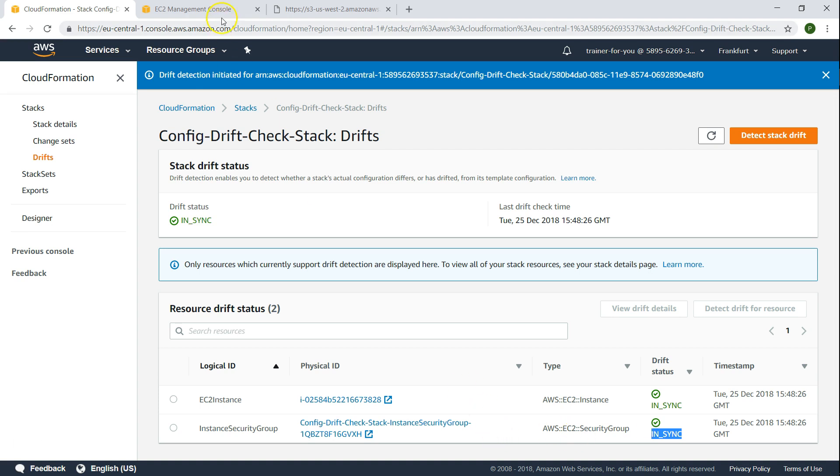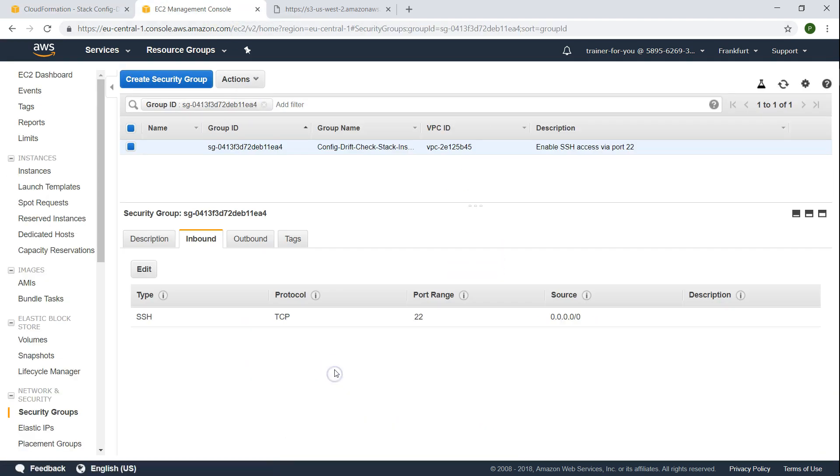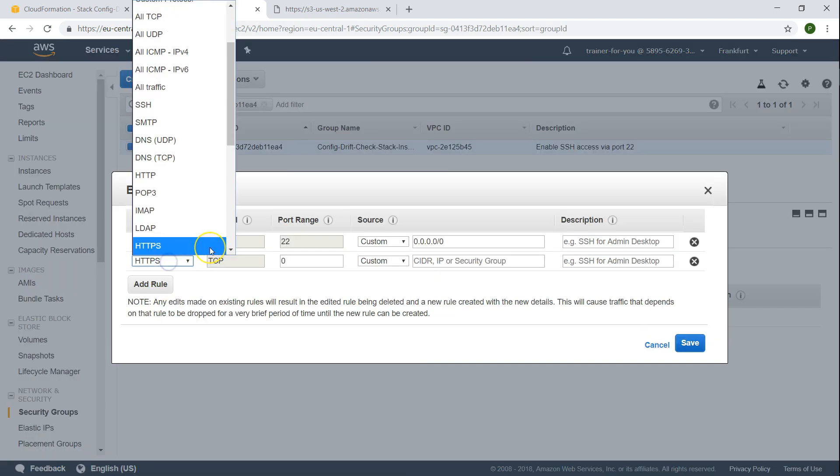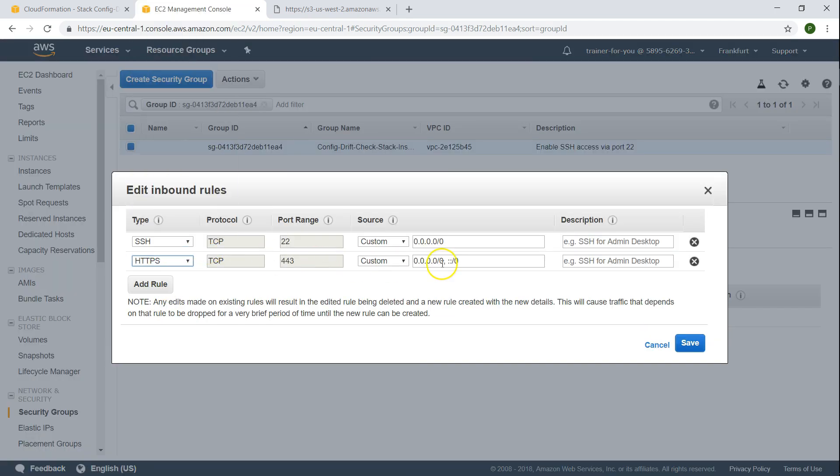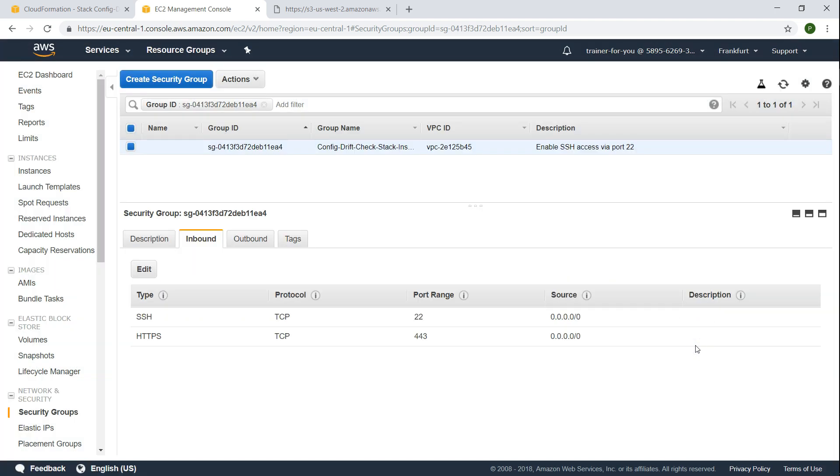So what we are going to do now is we are going to quickly go ahead and update our security group. I'm just going to add one more rule which is HTTPS. And I'm just going to say open to the world. So click on save. So now I modified the security group.